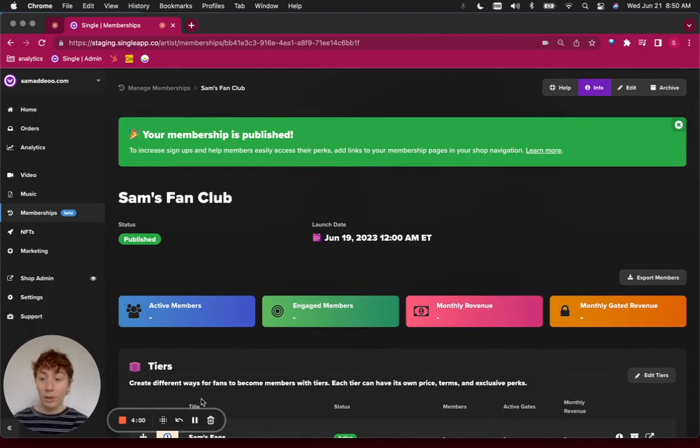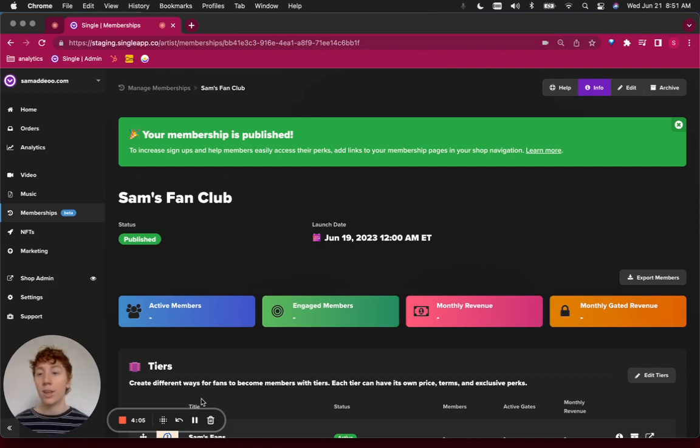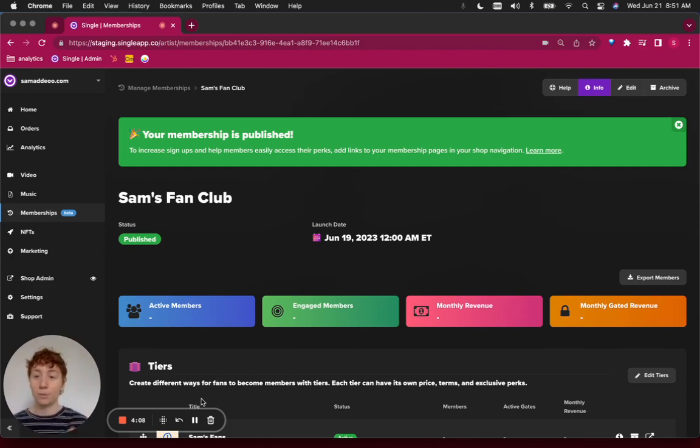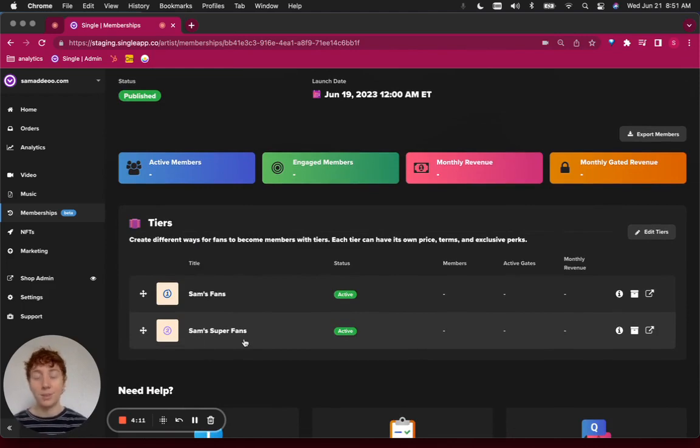And this will effectively make that video that we uploaded, that we created a tag for, edited the metadata, and also included promoted products for accessible now only to paid members of Sam's Fan Club that are part of the Sam's Superfans tier. So thanks for watching.